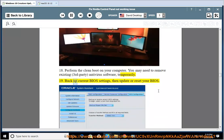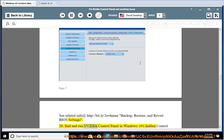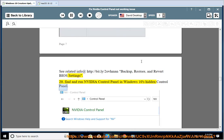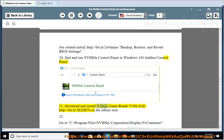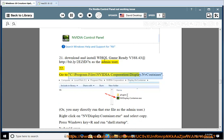19. Backup current BIOS settings, then update or reset your BIOS. See related info at http://bit.ly/2ovhman. Backup, restore, and revert BIOS settings. 20. Find and run NVIDIA Control Panel in Windows 10's Hidden Control Panel. 21. Download and install WHQL GameReady v381.65 at http://bit.ly/2ezfd7x as the admin user. 22. Go to C:\Program Files\NVIDIA Corporation\Display.NvContainer and run that exe file as the admin user.